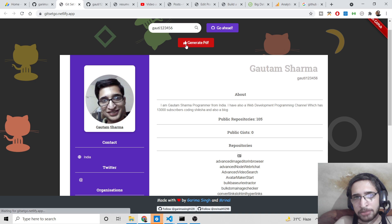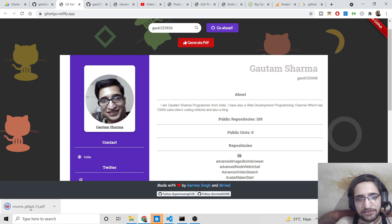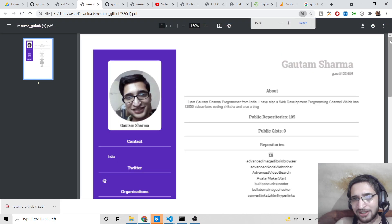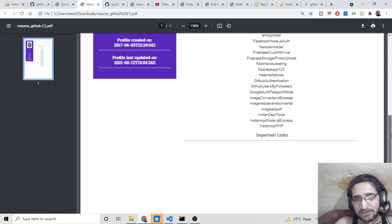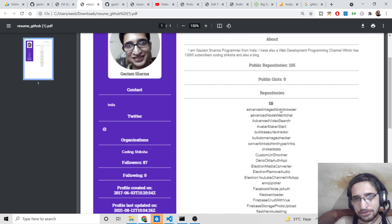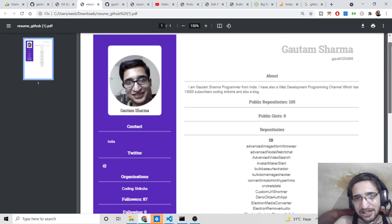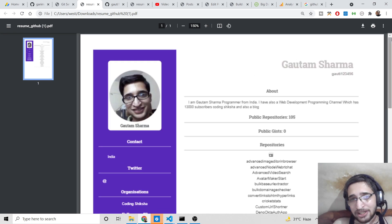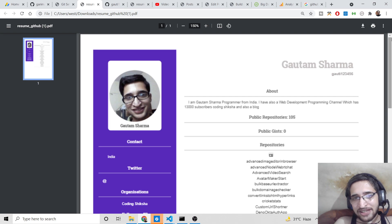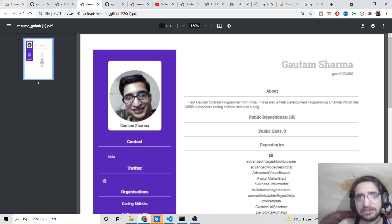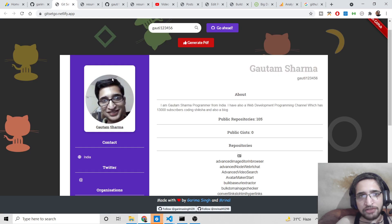There is also an option to save the document. Click the 'Generate PDF' button and it will generate a PDF file and download it. You can then print it or save it. Note that links are not clickable in the PDF version. It is a nice way to build a GitHub resume or CV based on your GitHub profile data.